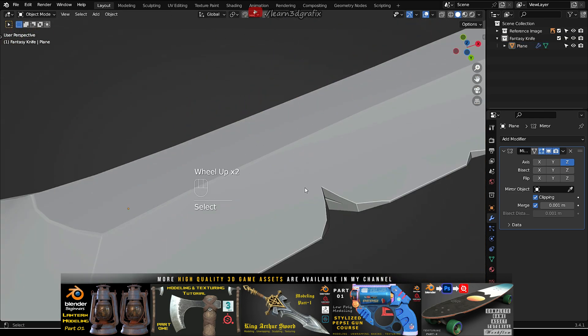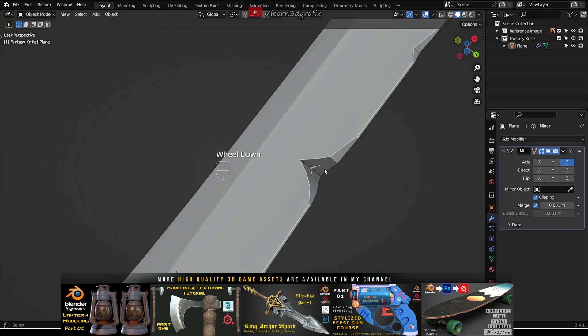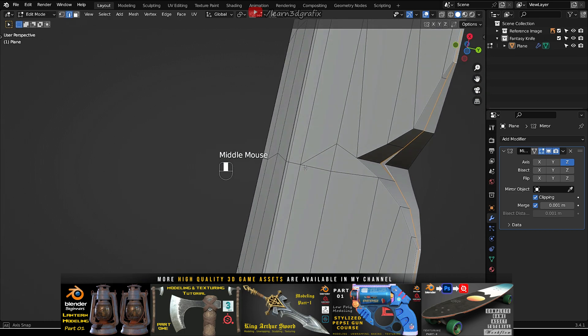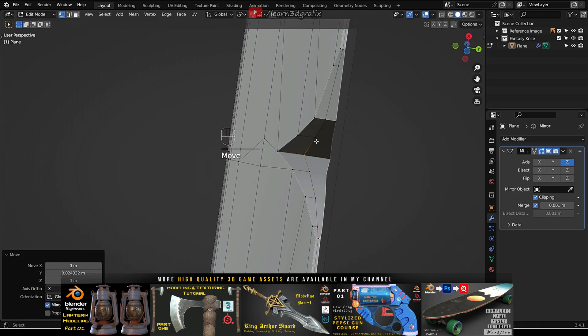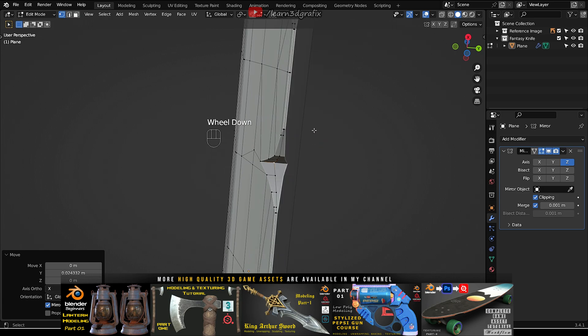Always make sure when you apply the mirror modifier, click on the clipping option. The clipping option will merge the border area edge loop.